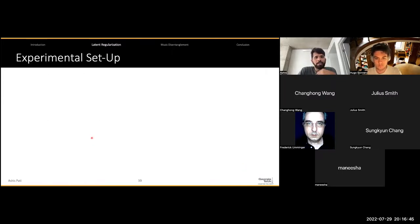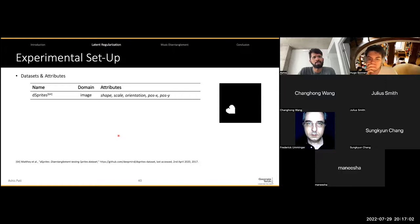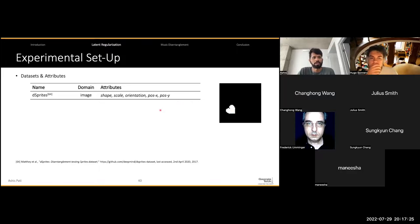For the experimental setup, since this was a fairly general method, we used datasets from both image and music domains. For images, we used two datasets. The first was the dSprites dataset, comprising 2D shapes where attributes include shape type (heart, square, ellipse), scale, orientation, and x/y position. The second was the Morpho-MNIST dataset of handwritten digits with attribute values for area, length, thickness, slant, width, and height.